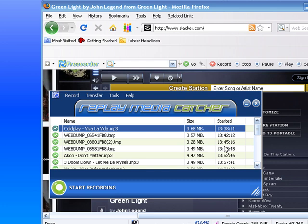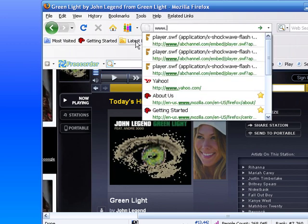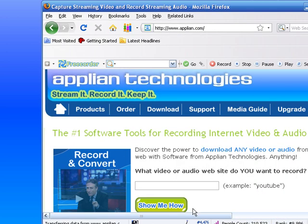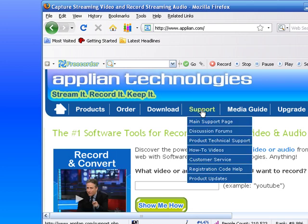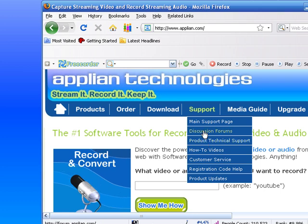Anyway, if you have any questions, you can always go to the applyin.com site—www.applyin.com—and go to Support and Product Technical Support. You'll find all the answers you need or in the discussion forums. Have fun, bye!